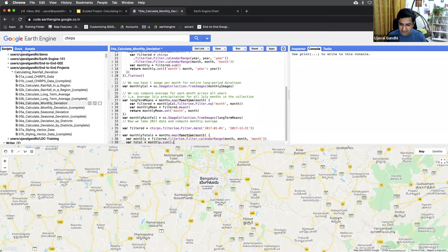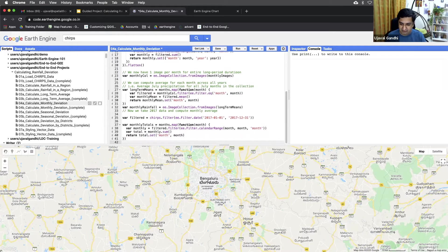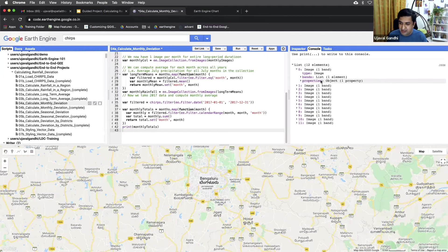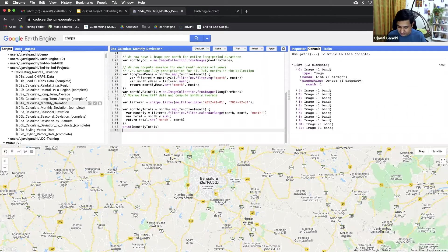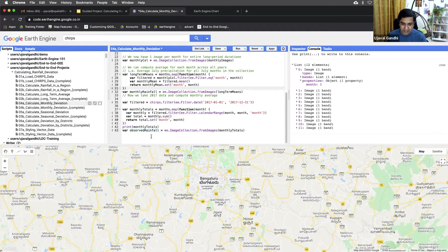We've completed the monthly sum. We'll return total dot set with the month property. Now we'll have the monthly totals. Let's print and see what we get. We've got our monthly totals — this is the current month's total. We'll create an image collection for current images and name it observed rainfall. This will be the image collection from the monthly totals. So now we have two image collections: one is observed rainfall for 2017 monthly images, and the other is monthly rainfall — the average monthly images for the last 30 years. Now we can compute the deviation from these two collections.